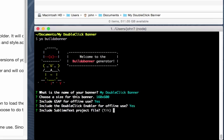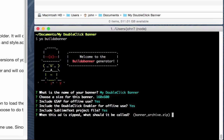I do this because sometimes your internet goes out. Sometimes you find yourself on an airplane. In both cases, you can't work on a banner if you can't load the double-click enabler. And having a local copy as part of this project is just handy. The next option is to include a Sublime Text project file. I say yes to that because that's how I build my banners.